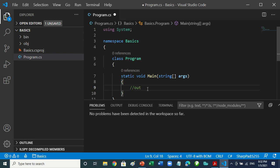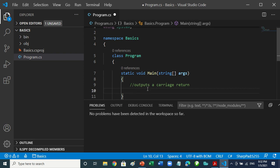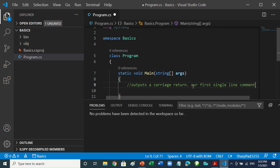Now let's look at output — it outputs a carriage return. Is this a single-line comment or multi-line comment? That's a single-line comment. Let me put our first single-line comment: 'our first single line comment'. Are you following?